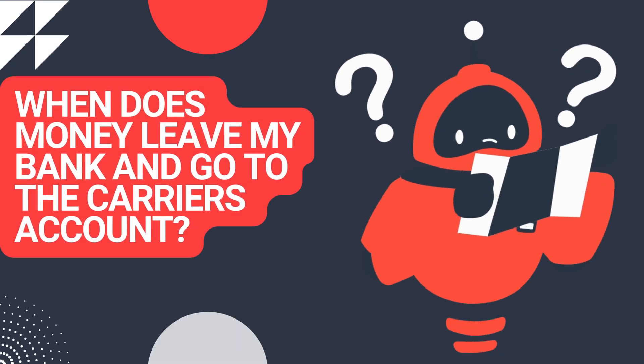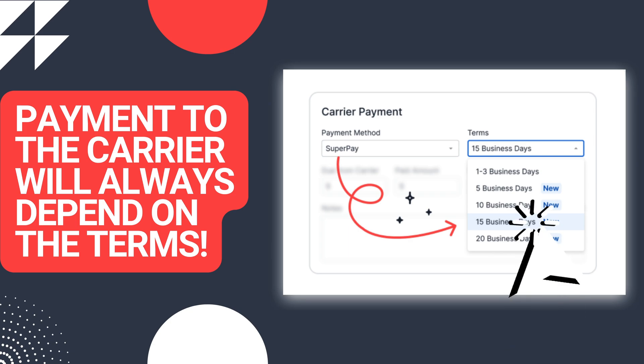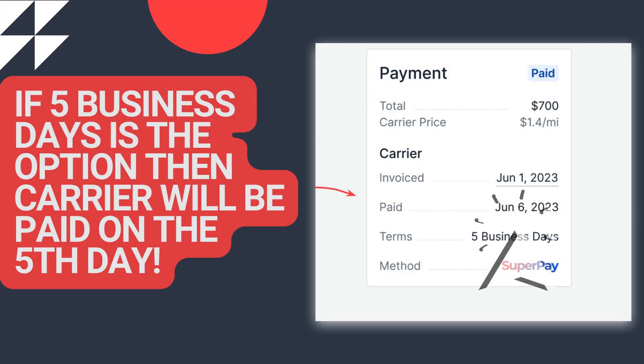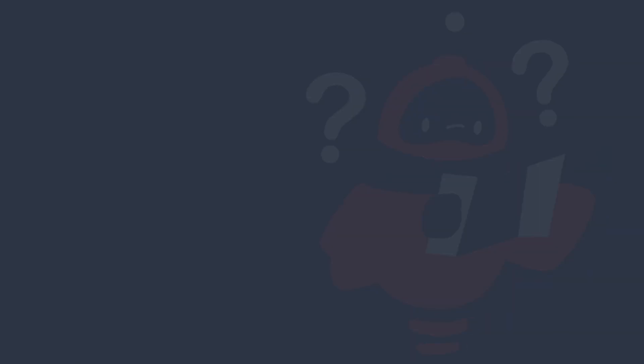When does my money go to the carrier? Payment to the carrier will always happen based on the payment term. If you have chosen the 5 business day option, then the carrier will be paid on the 5th business day.